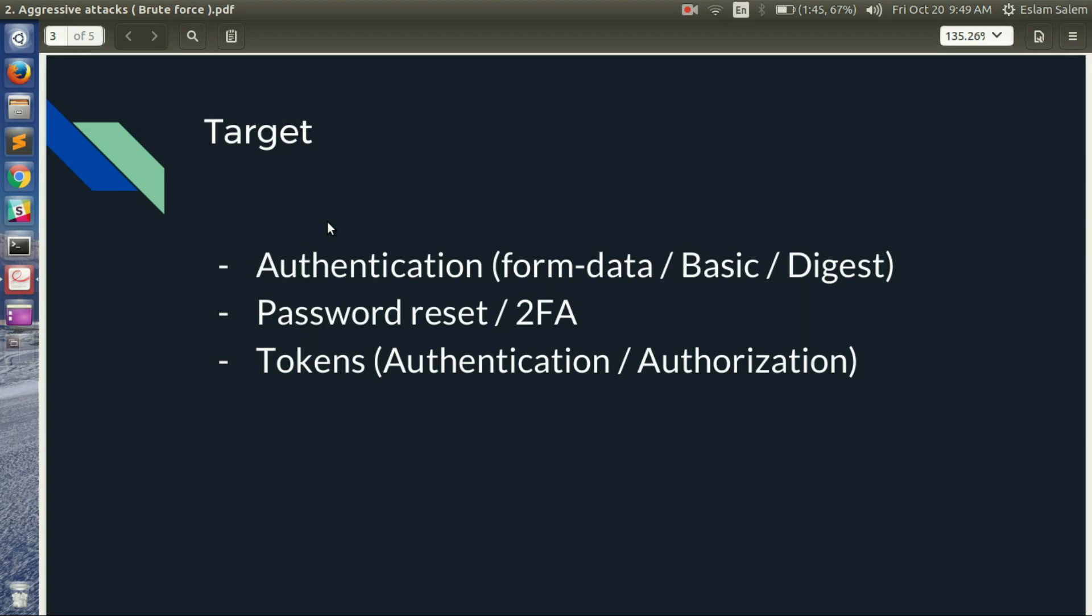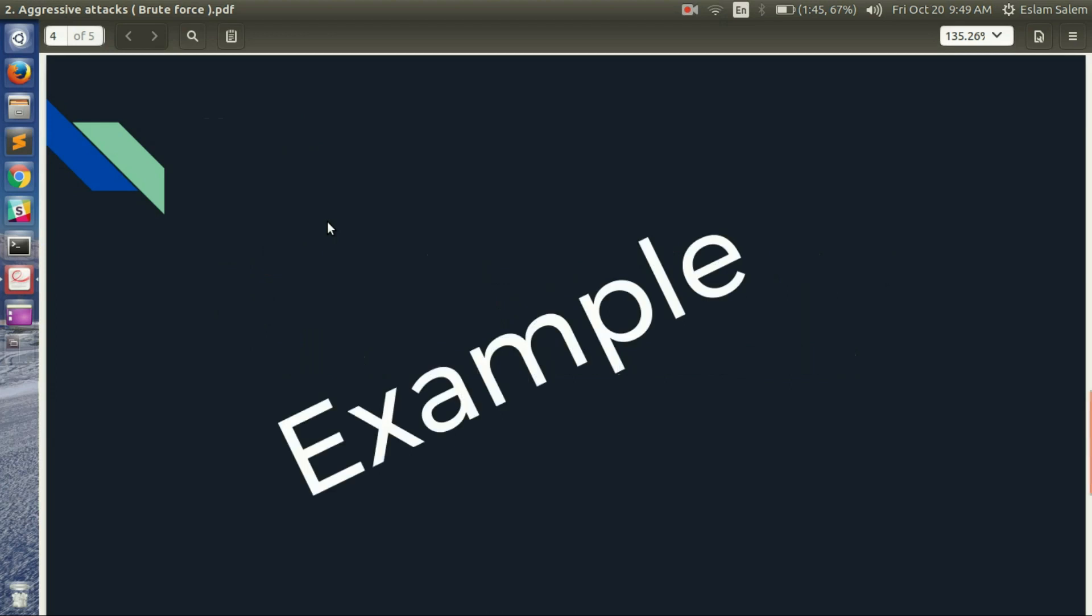And there are a lot of tools actually, but you can use the Burp Intruder in most cases to work on the brute force, and you can make your own tool if you want. It's very easy. Let's see an example of this brute force attack.